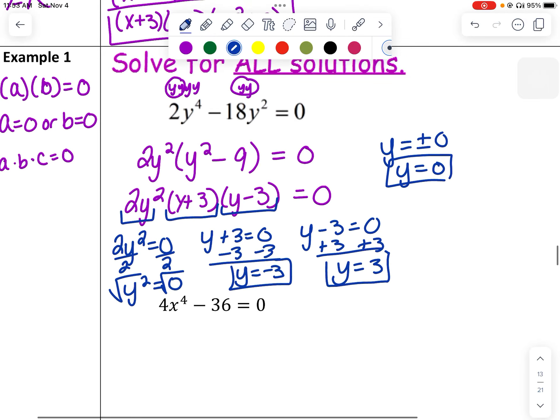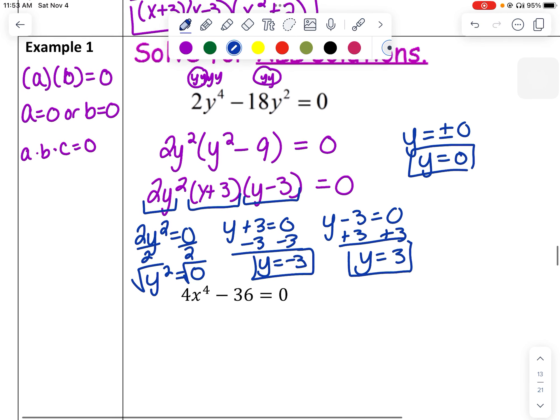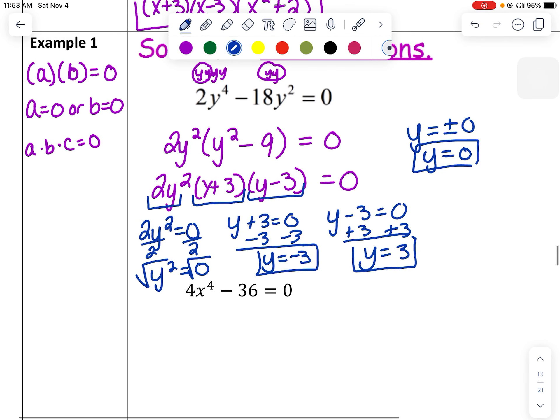Notice that it was a quartic function, and I have four solutions total.